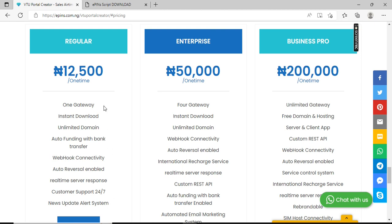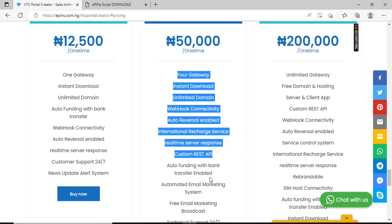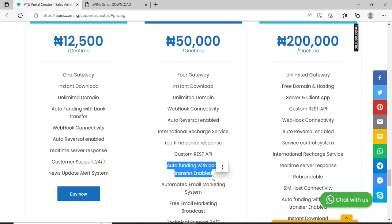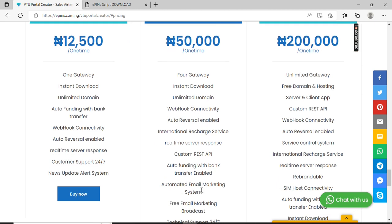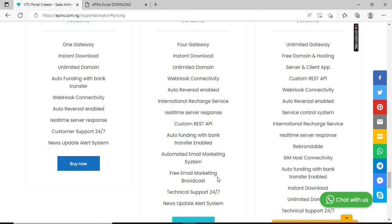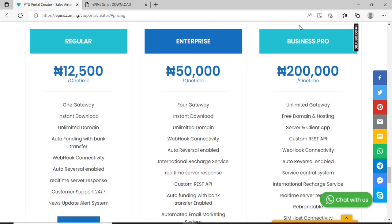We have another version called Enterprise. Enterprise has up to four gateways, which means you can connect to up to four different providers outside Epins. You can switch from one gateway to another whenever you choose with just a click of a button. You have custom REST API, which means other people can connect to your own API if you have this enterprise version, then automated email marketing system and email broadcast.